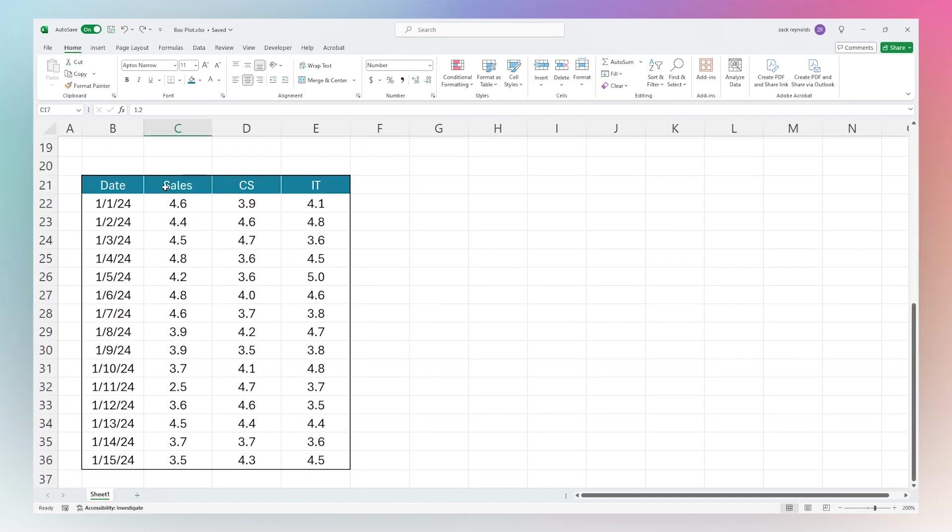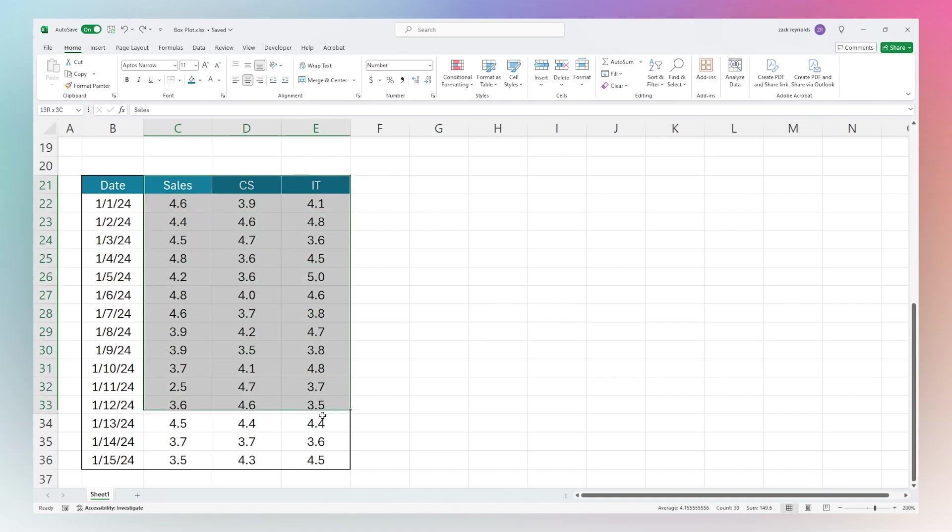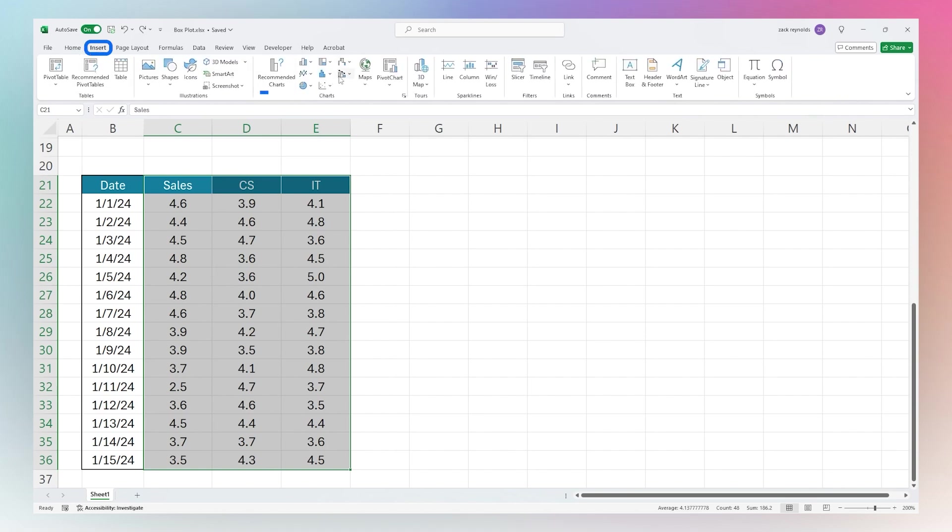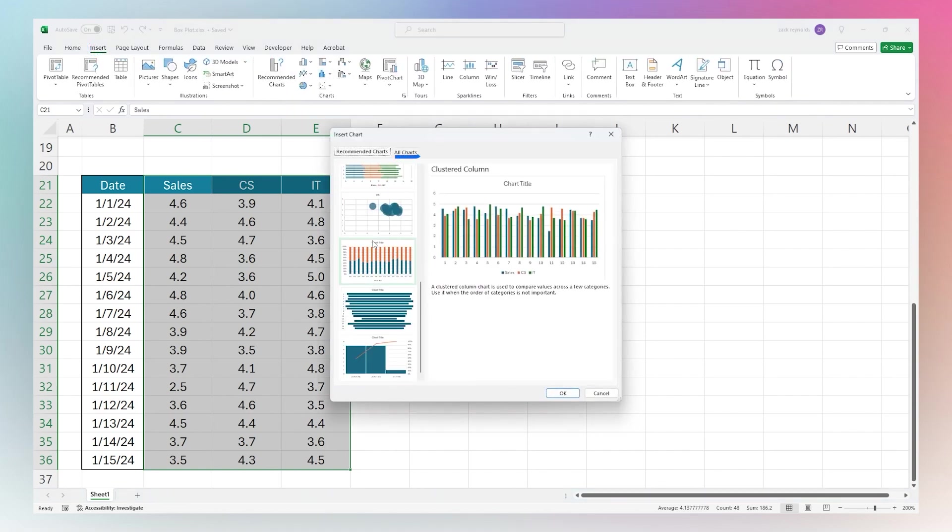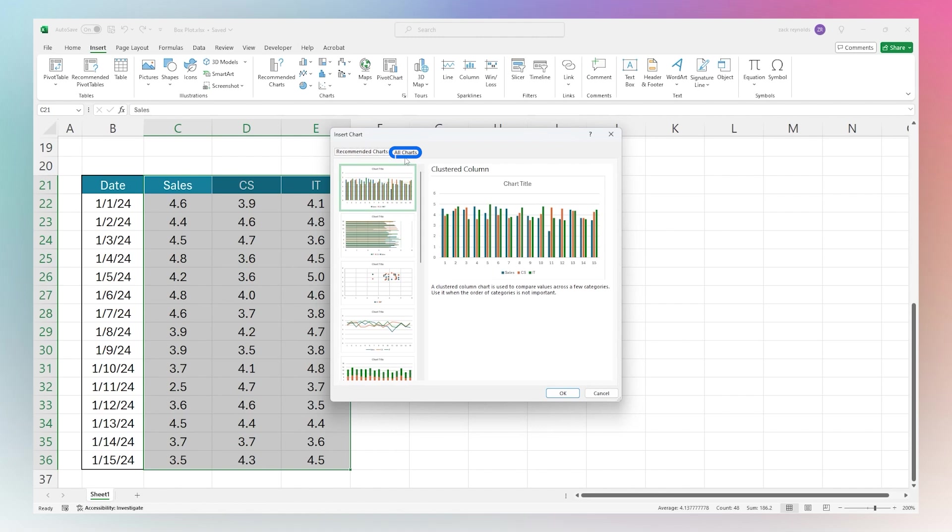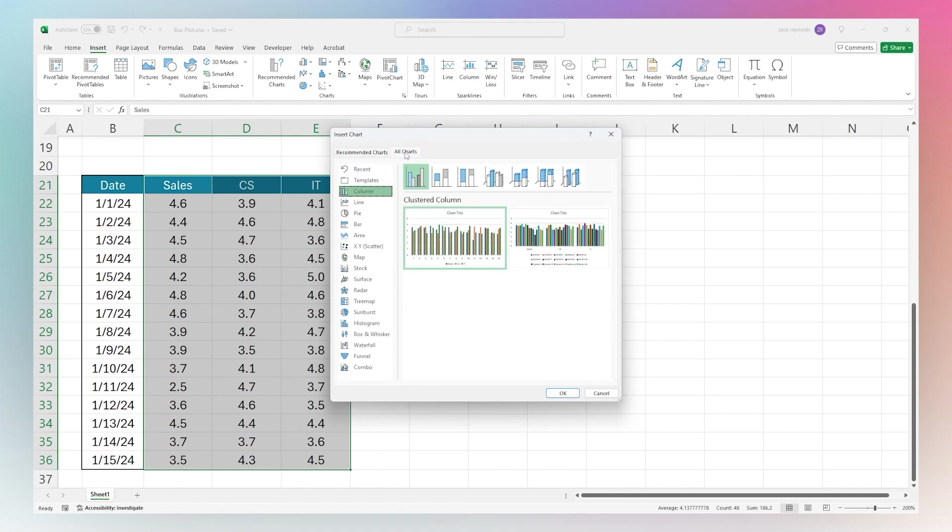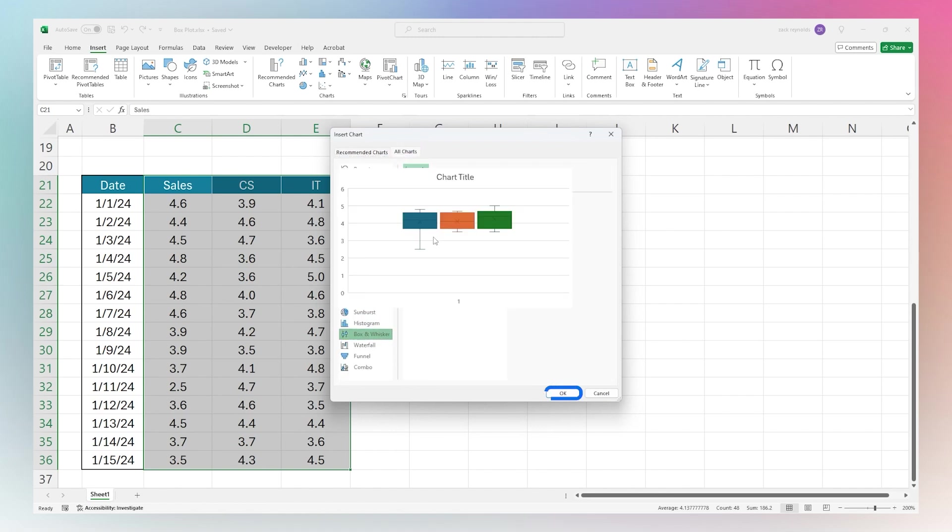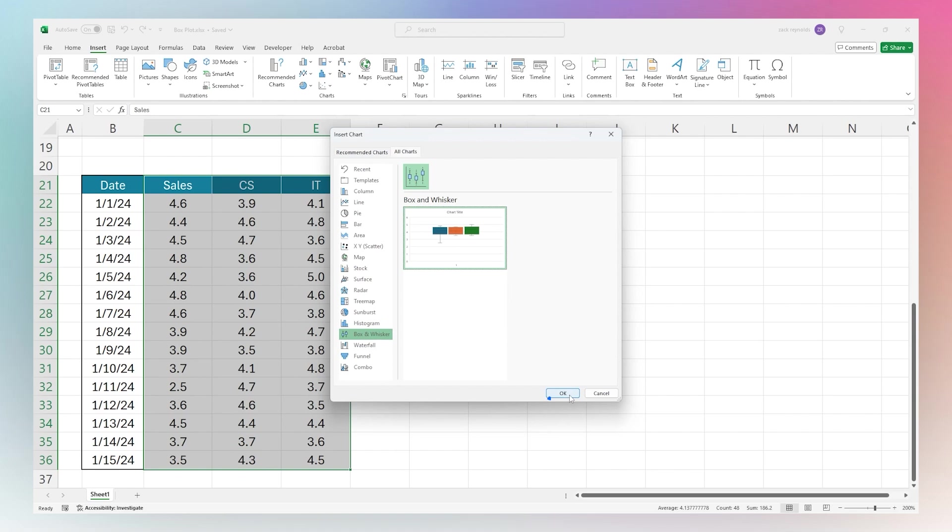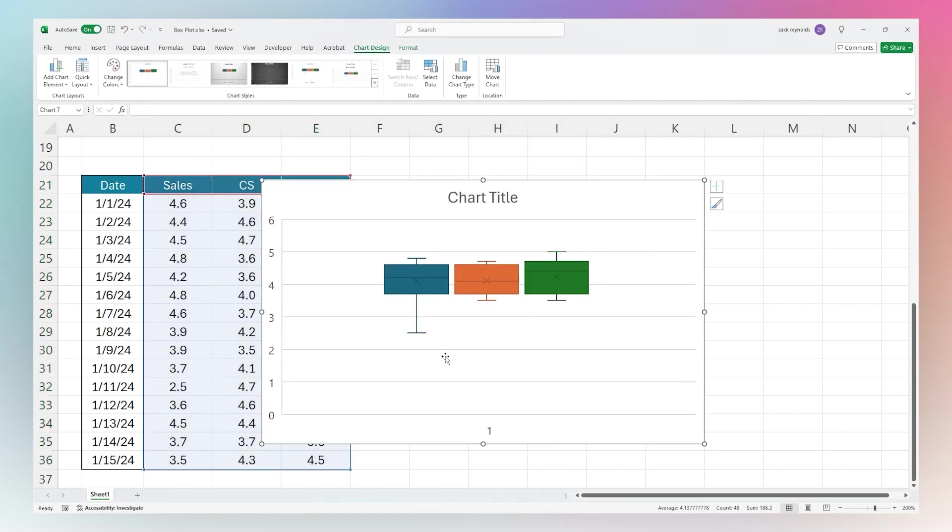Let's go ahead and jump into this next one. Here we have an example of the same data but broken up by different departments. We're going to select this data again, go to Insert, and then this time we'll go through Recommended Charts to see where we can find that. We'll go to All Charts, down to Box and Whisker, and then select this chart and click OK.